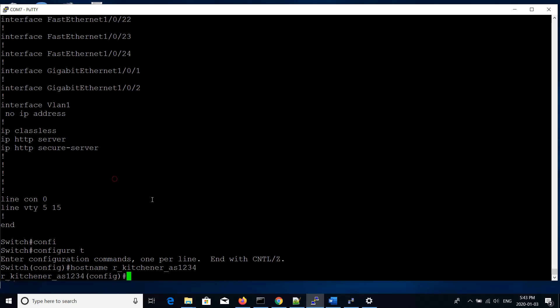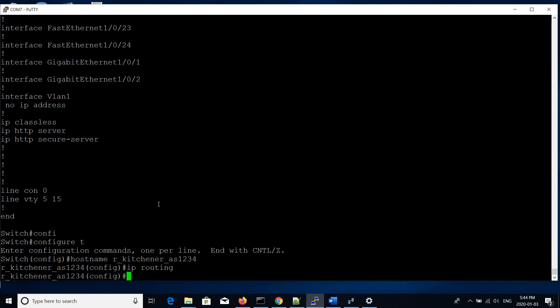The first thing we want to do after that is enable routing on the switch, so allow the switch to do IP routing. As simple as typing in the exact command, IP routing. Routing is now enabled on the switch.